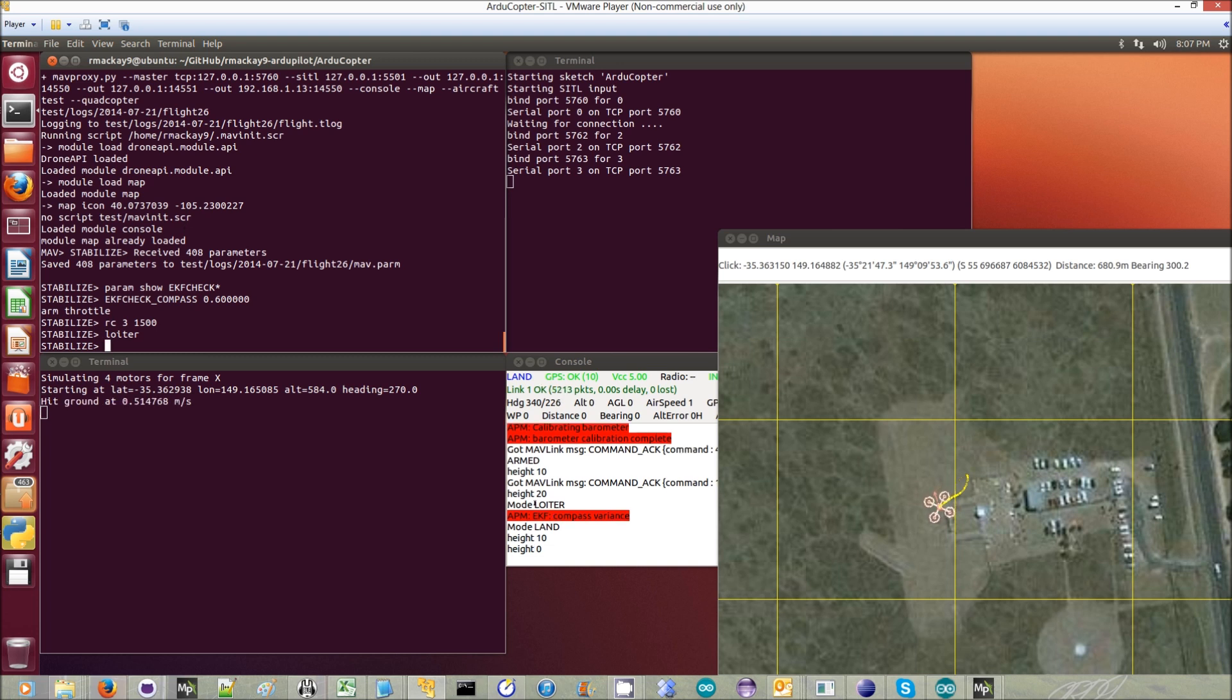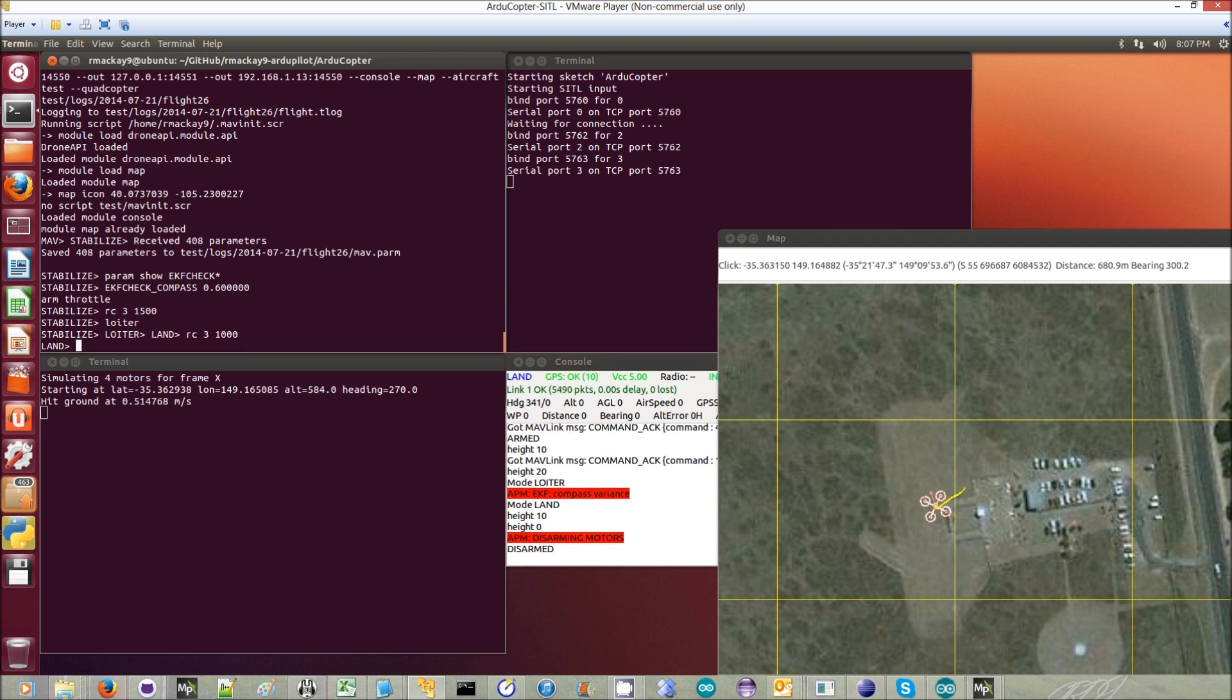One last thing is that this is called the EKF check. But on Pixhawk, it'll use the EKF if the AHRS_EKF_USE parameter is set to one.